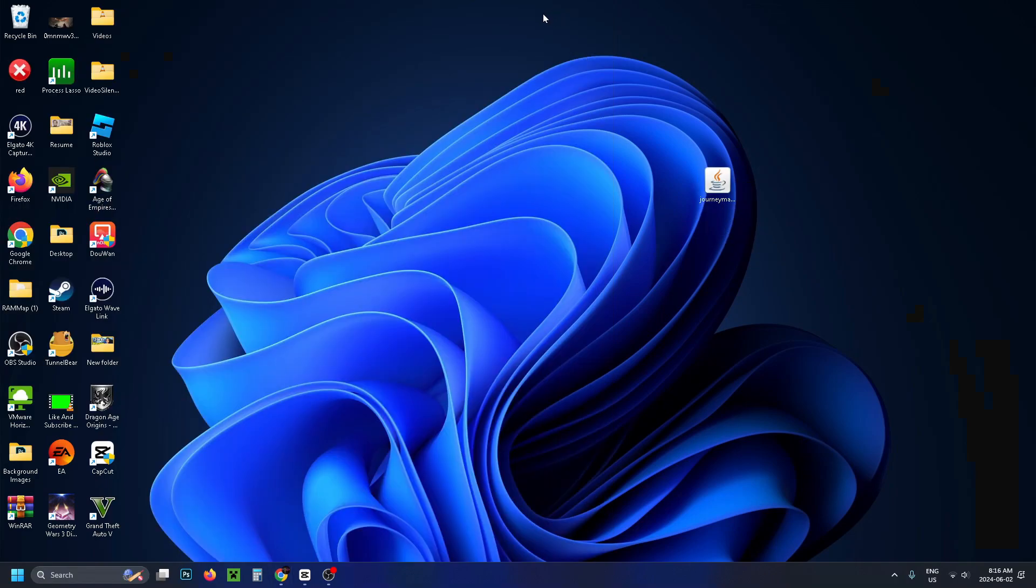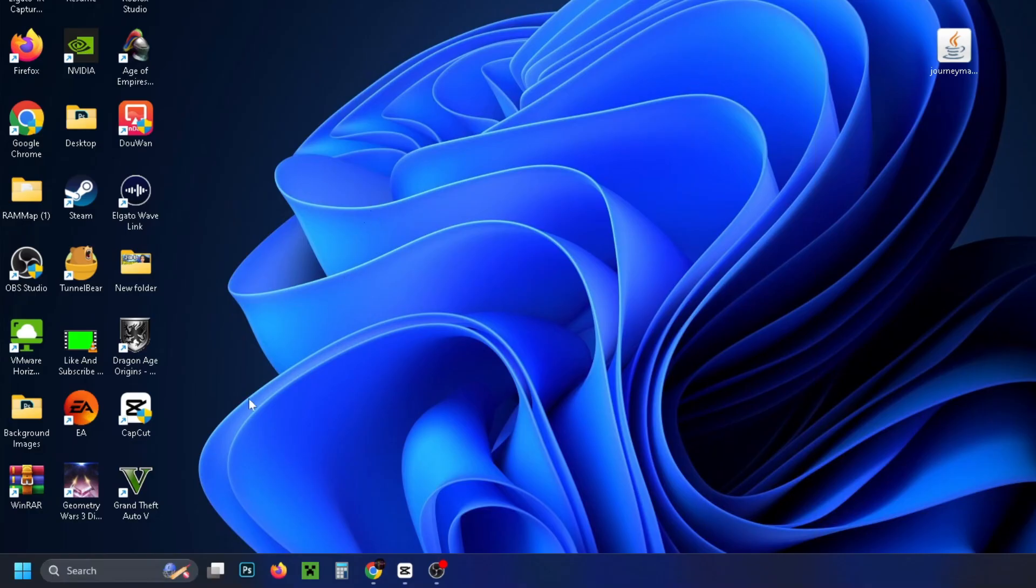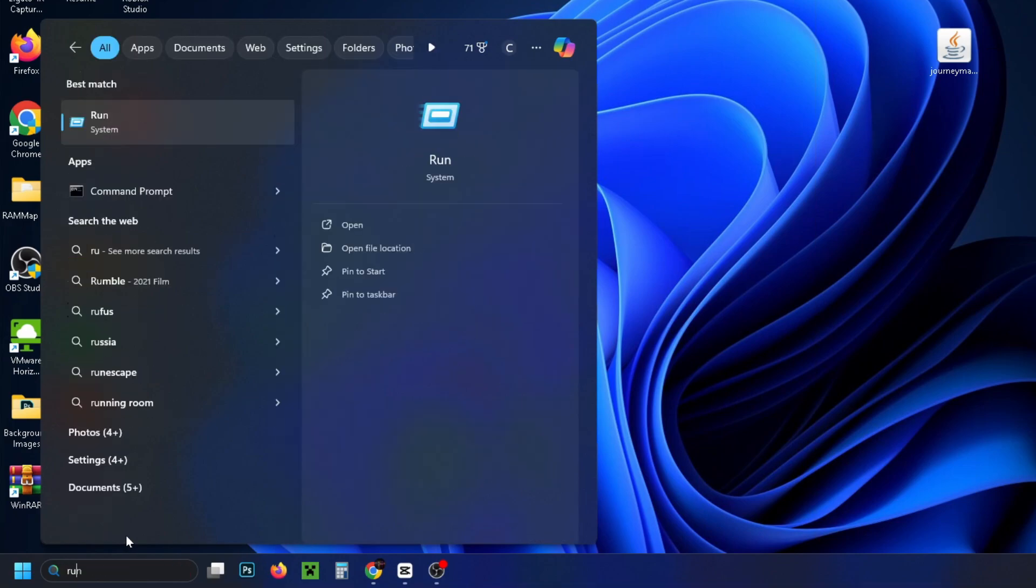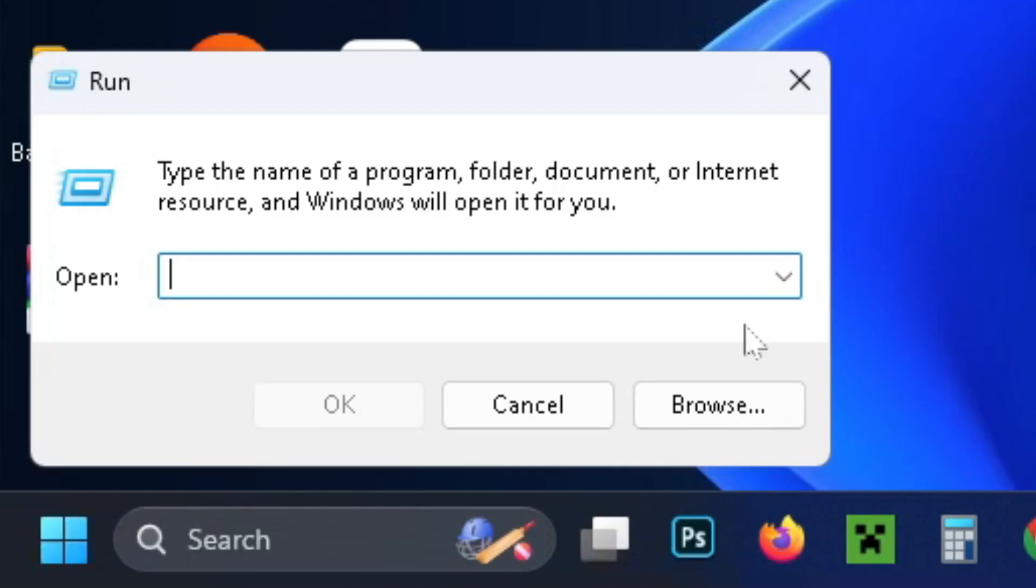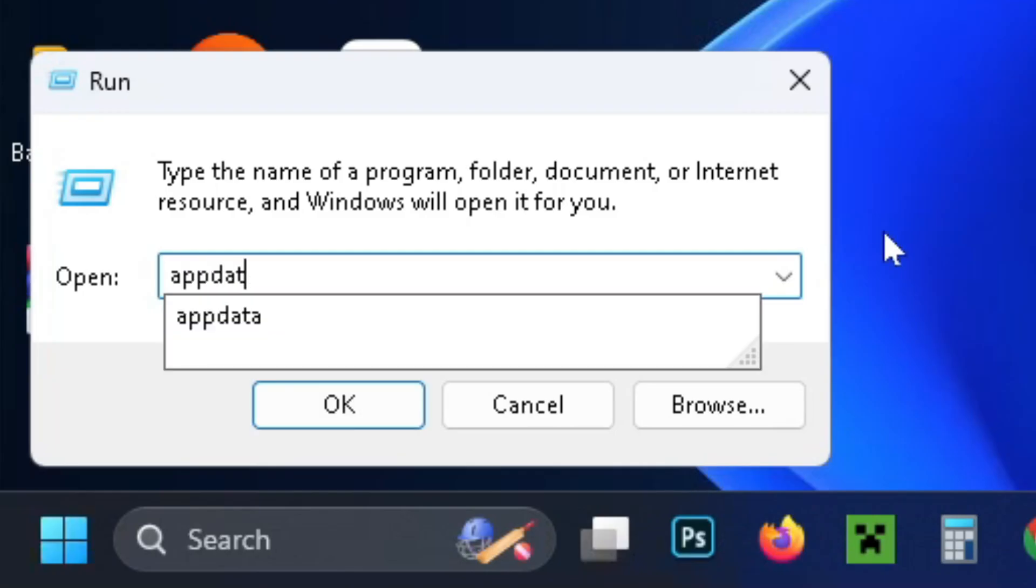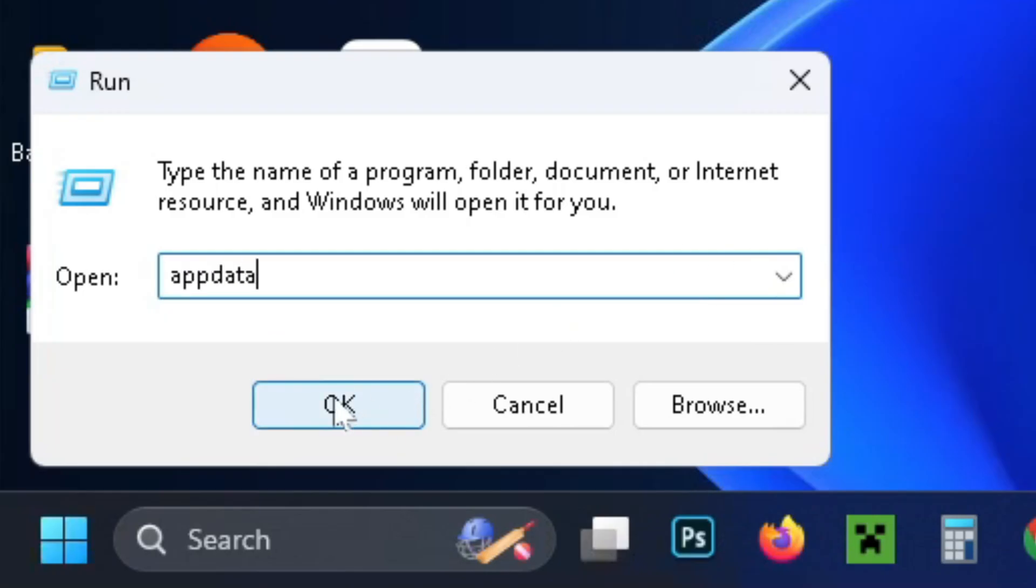Then you can minimize that window and we're going to be going down to the search bar and you want to type in run and then select run. Then in this area you want to type in app data and then go to OK.